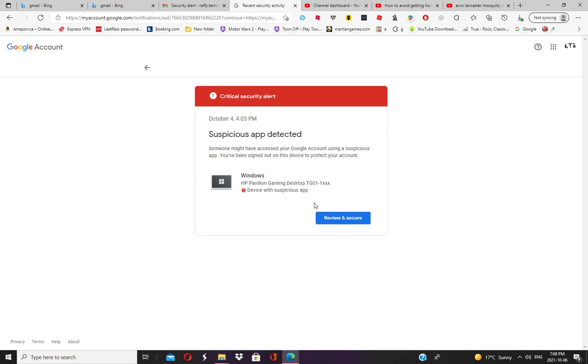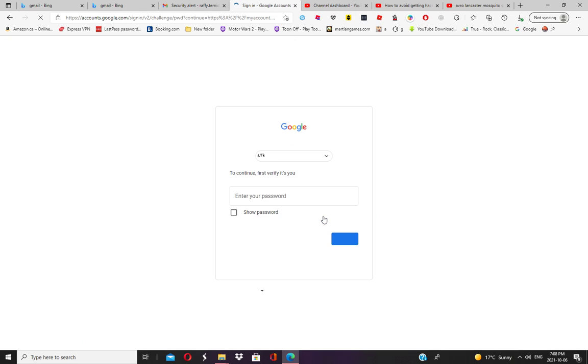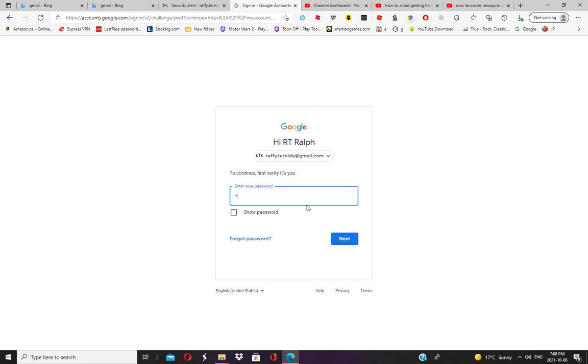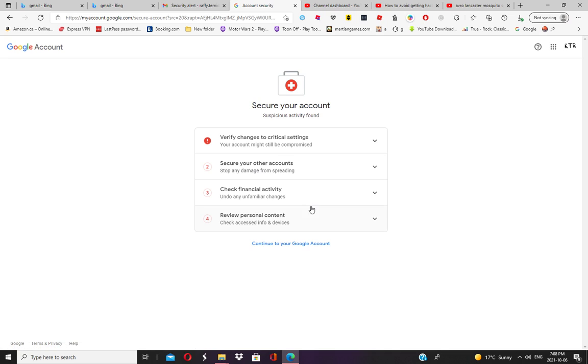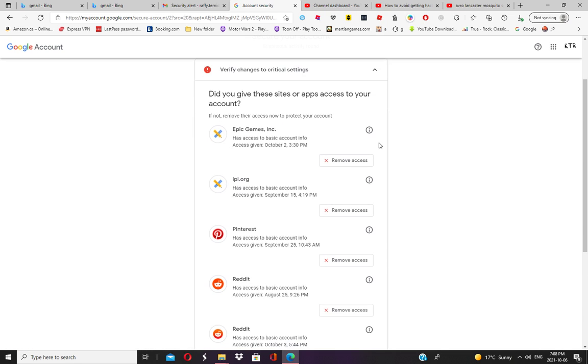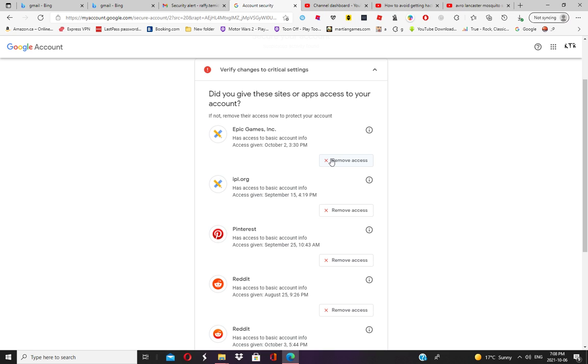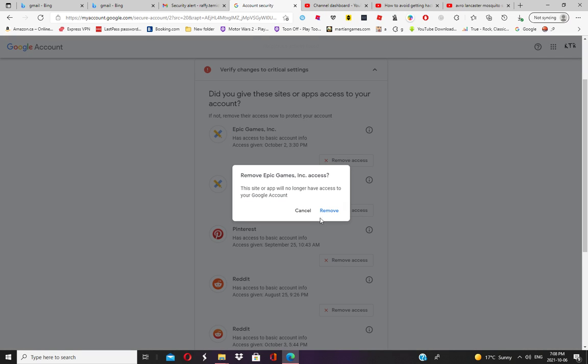I'm just going to check this one. This is the main culprit. This one is the main culprit of the hack. Press 'Remove Access.'